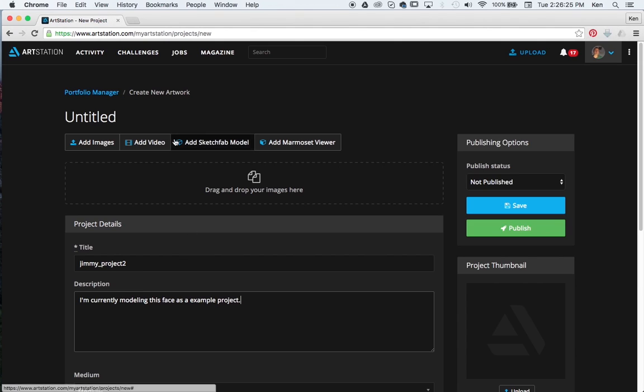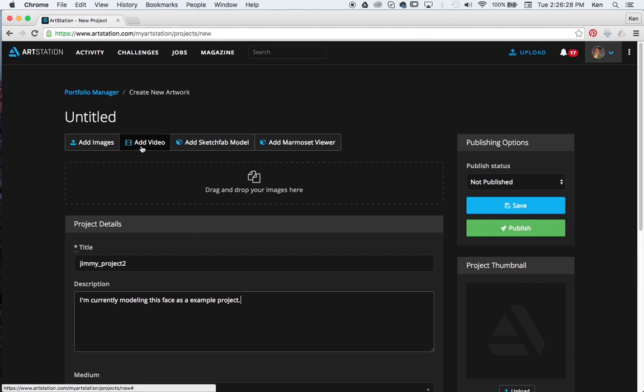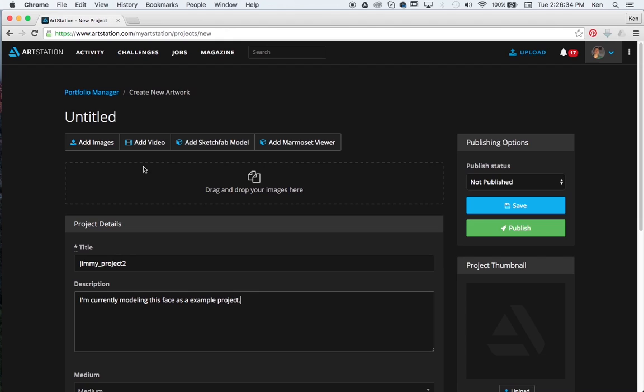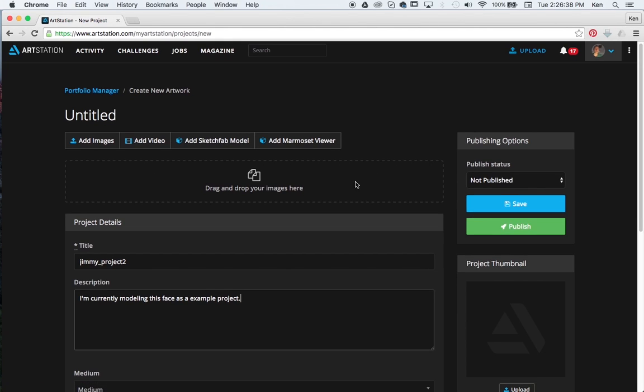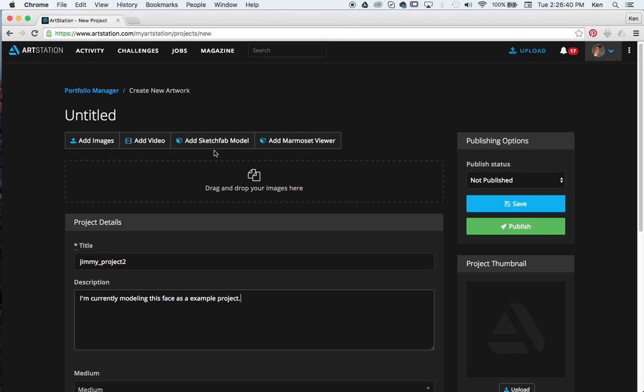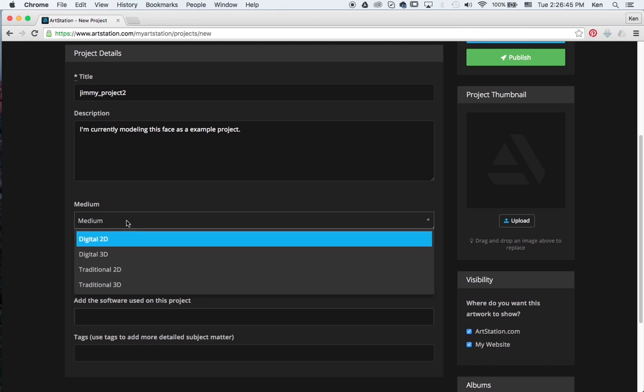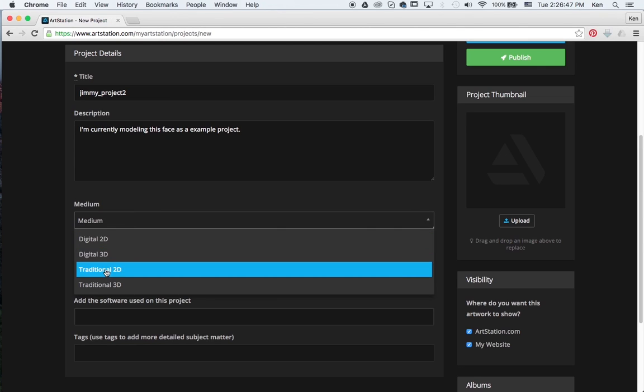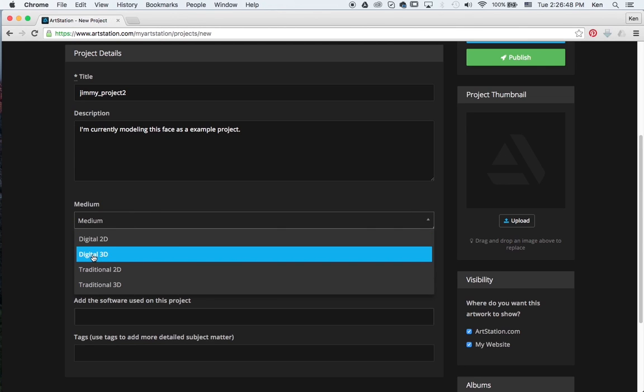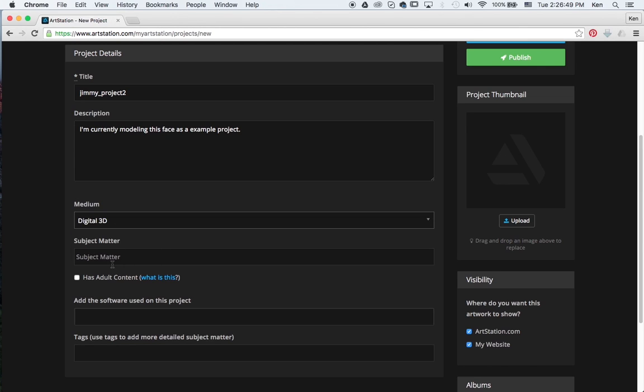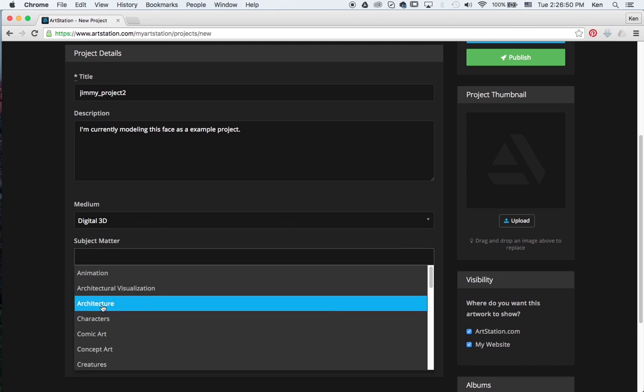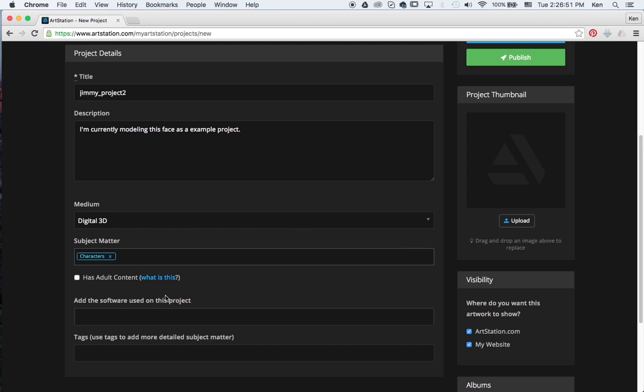And you can add in a couple different things. You can add in a video if you want. It will hyperlink from Vimeo or YouTube. You can add images. It will actually let you upload the images directly here. Or you can add a Sketchfab model or a Marmoset viewer right here for yourself. Marmoset viewer gets uploaded. The Sketchfab model is a hyperlink. You choose basically the medium in which you're trying to intend. Is it digital, 3D, traditional? So we can say digital 3D. And subject matter is going to be character.